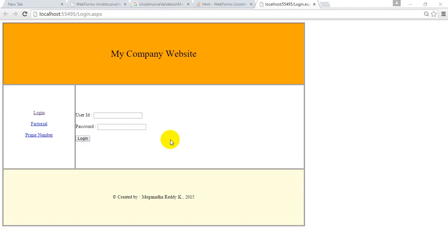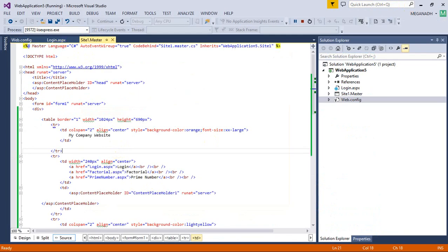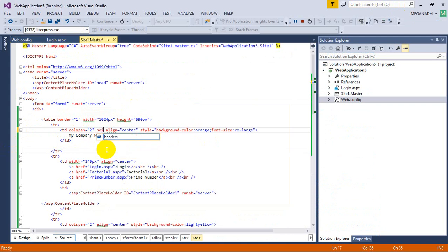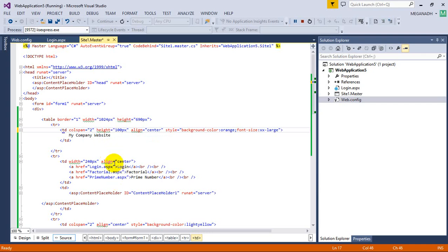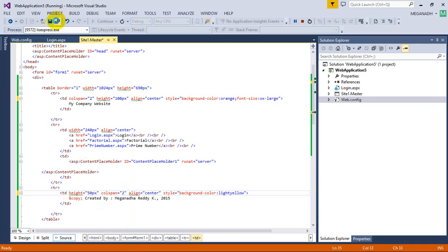Now we can see the page. The footer and header are taking a lot of space, so let's put some height values for them. Going to the master page, I'll set the header td height to 100 pixels, the content area to 240 pixels, and the footer to 50 pixels. Let's save the master page and see how it looks. Note: you don't need to stop the project if you're only changing an ASPX or master page file — only if you change a CS file.